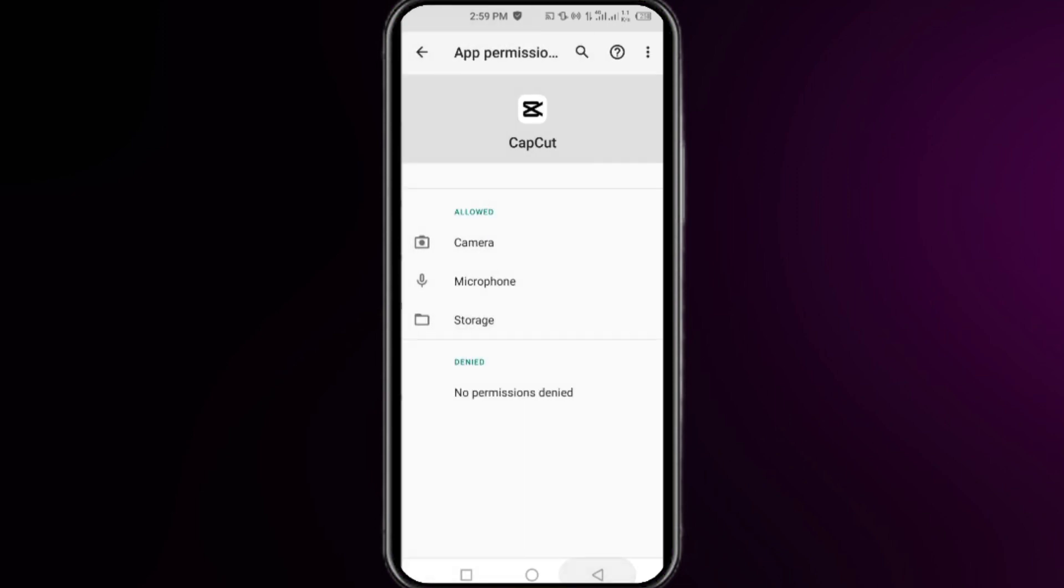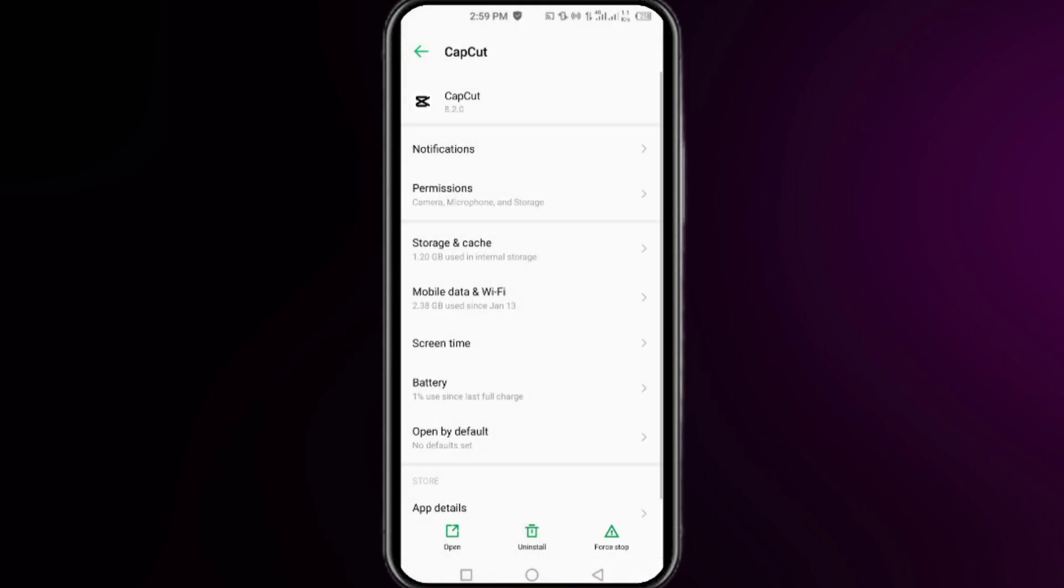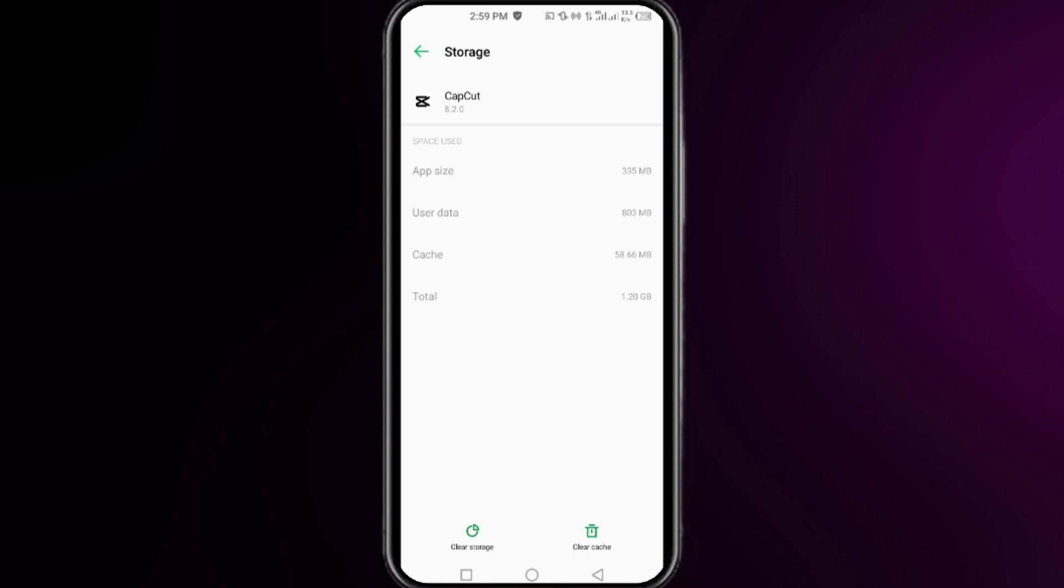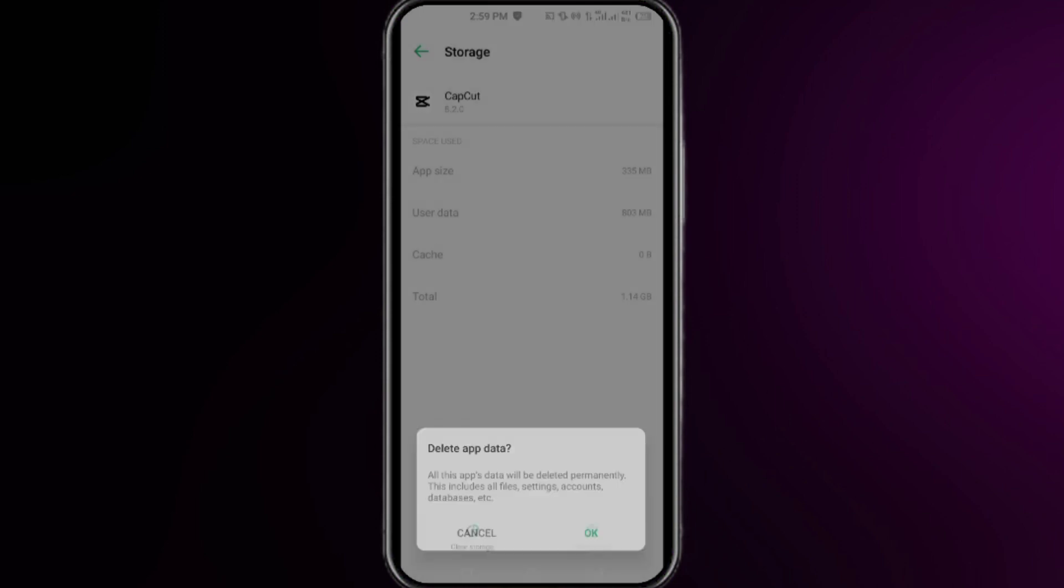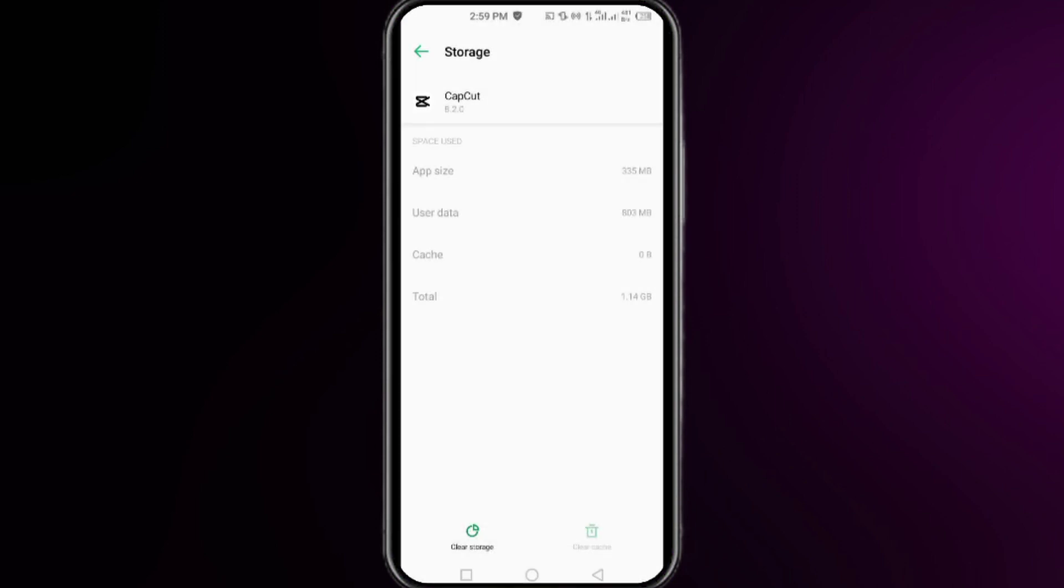Here, click on storage and cache. Click on clear cache first, then click on clear storage and then OK. Before doing so, you have to make sure that you have saved all your projects from CapCut. By clearing your storage, you can remove all your data from your CapCut app.